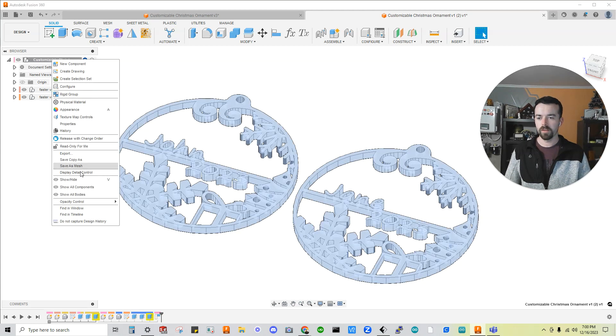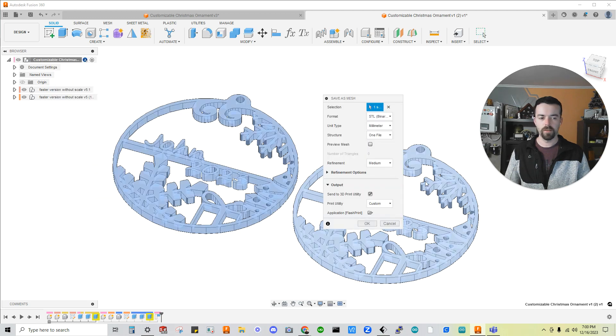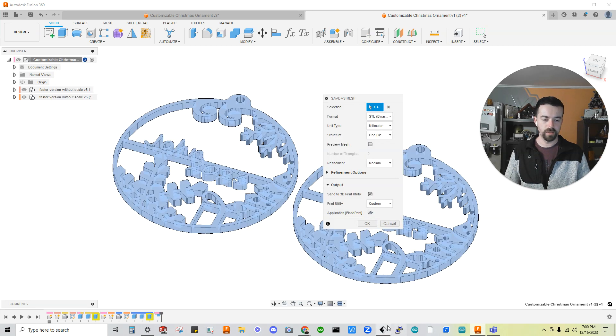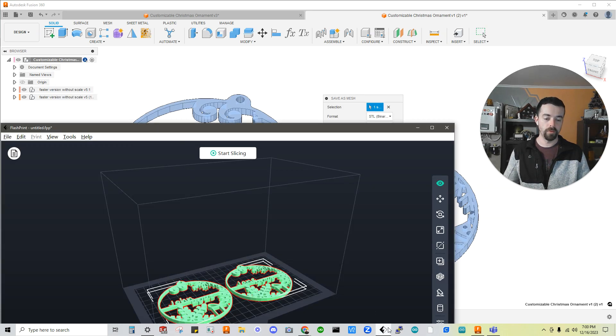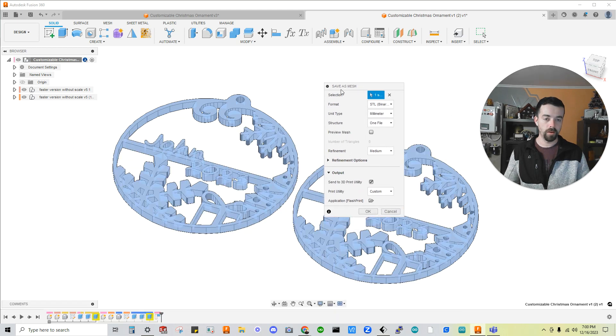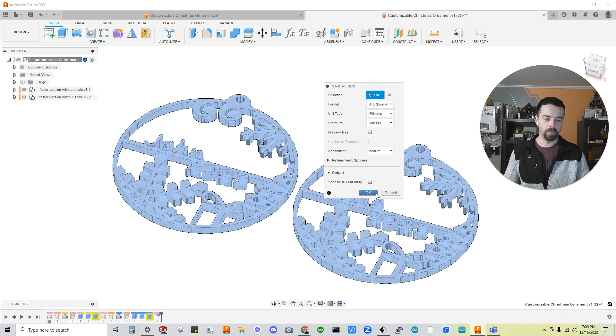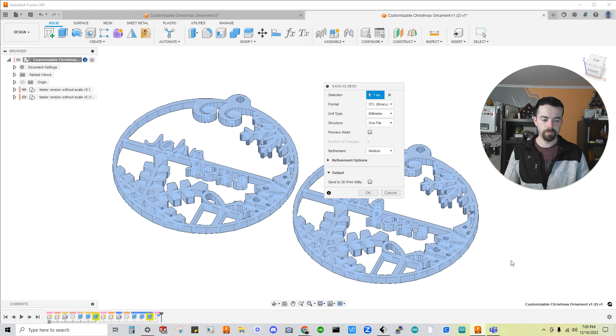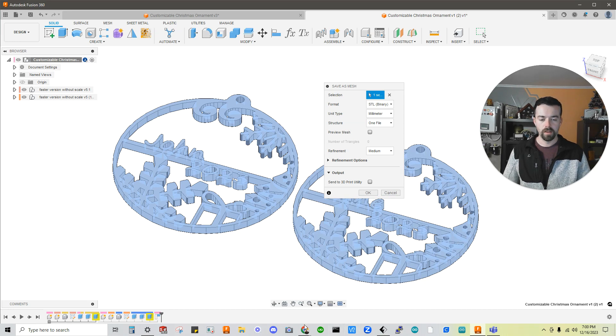Again, all you have to do after that is save as mesh and click OK. And it's going to export it to wherever you want. If you don't want to export it to, you just unclick the send print and click OK. That is it.